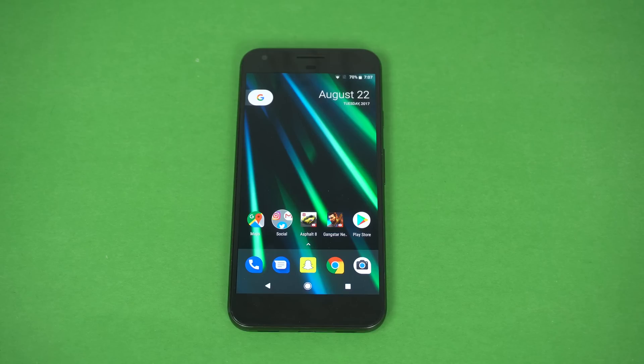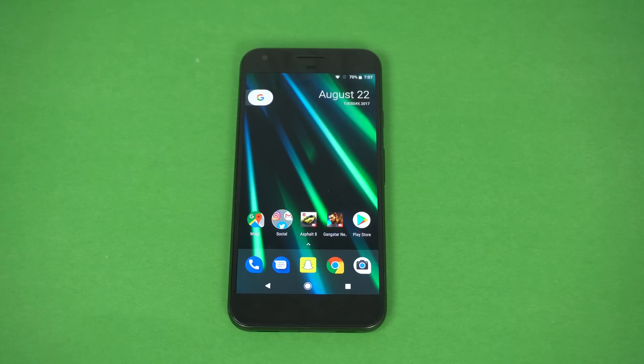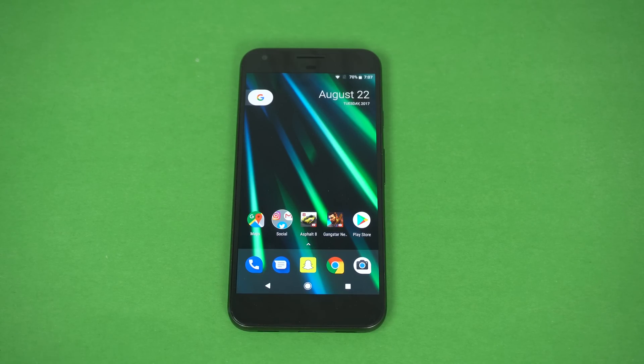So those were my favorite top features of Android 8.0 Oreo. Let me know in the comments which feature you like the most and I'll see you guys in the next one. Peace out!